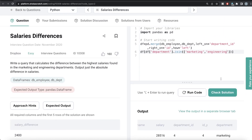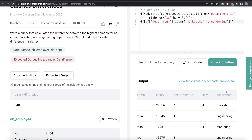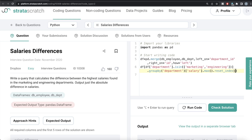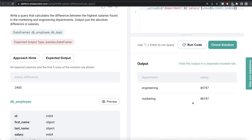Now what we need to do is, for both of these departments, we need to find the maximum salary, because we need the difference of the highest salary. We can group by the department and find the maximum of the salary column — dot groupby department, then find the maximum of the salary column. And since we grouped by department, it will be the index, so we need to write reset_index to get that as a column. So we have both departments and their maximum salaries.